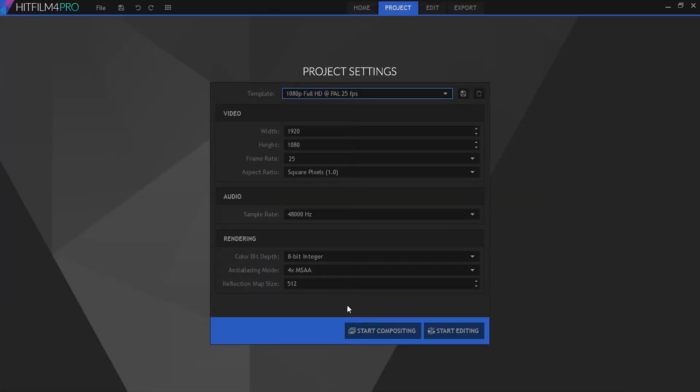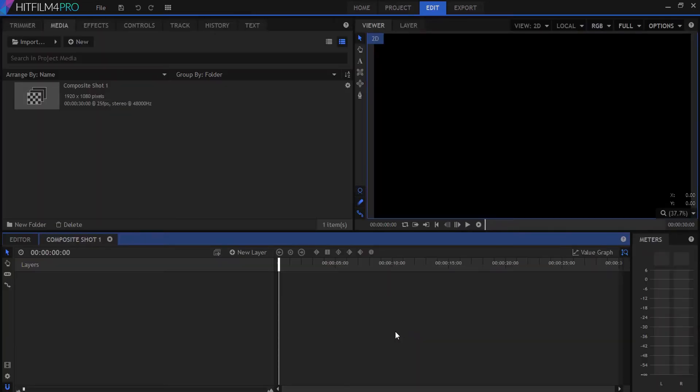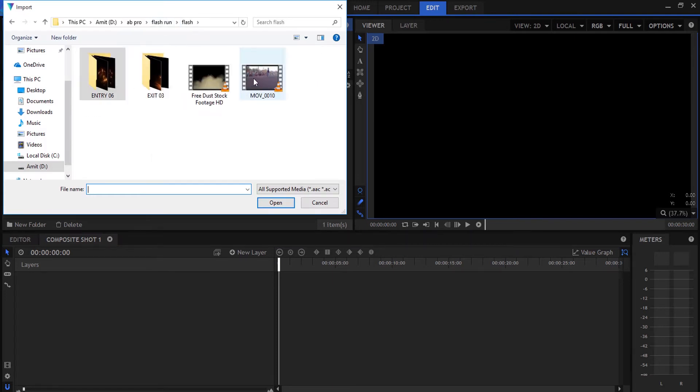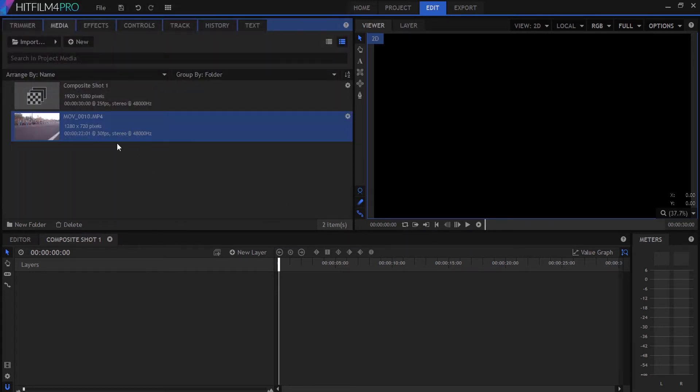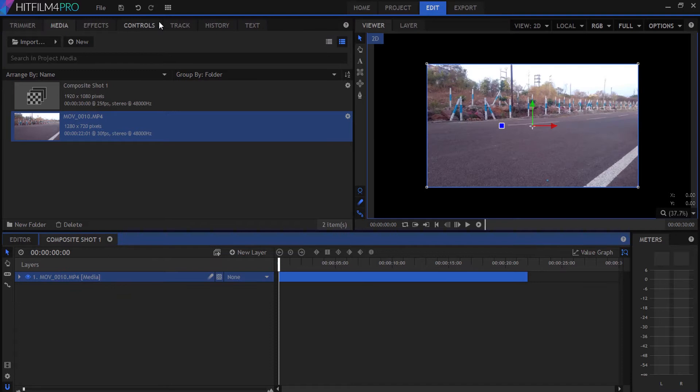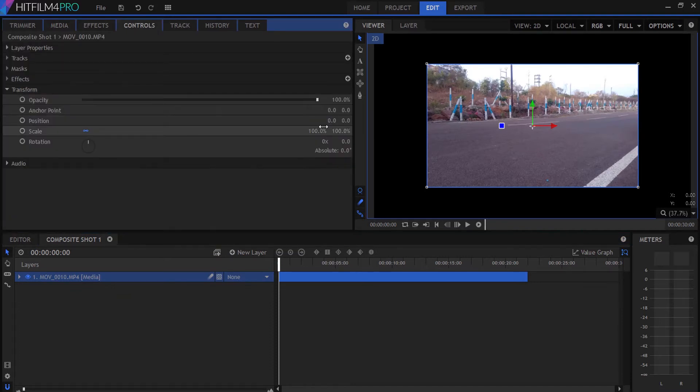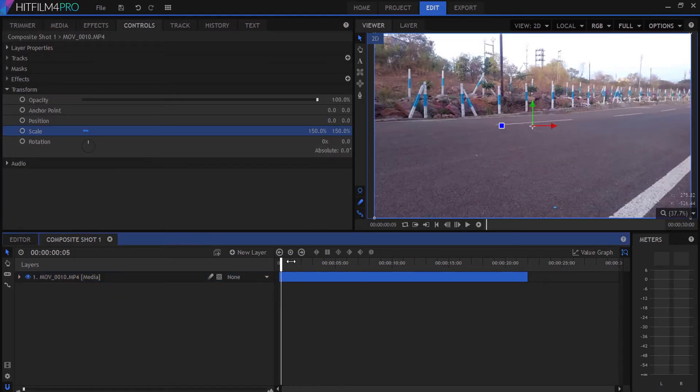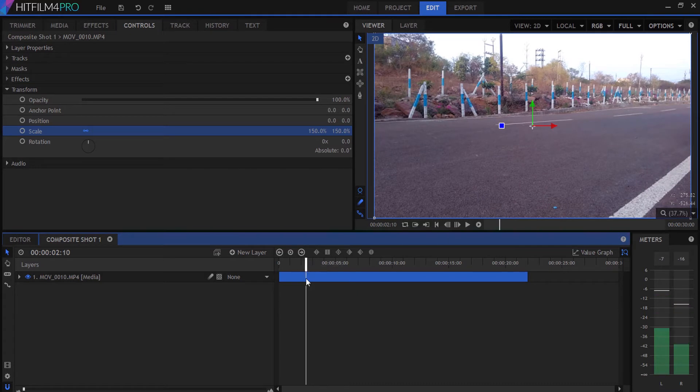Select start composition, then double-click to open your media panel and import your footage. Drag it to your composition, resize the footage, and split the part that we need.